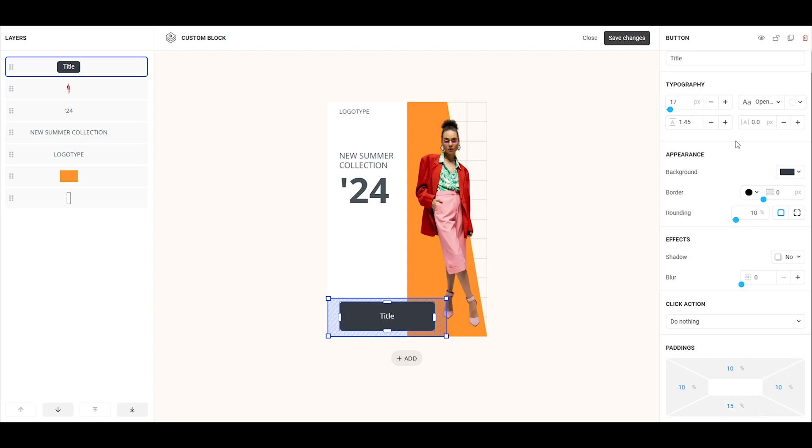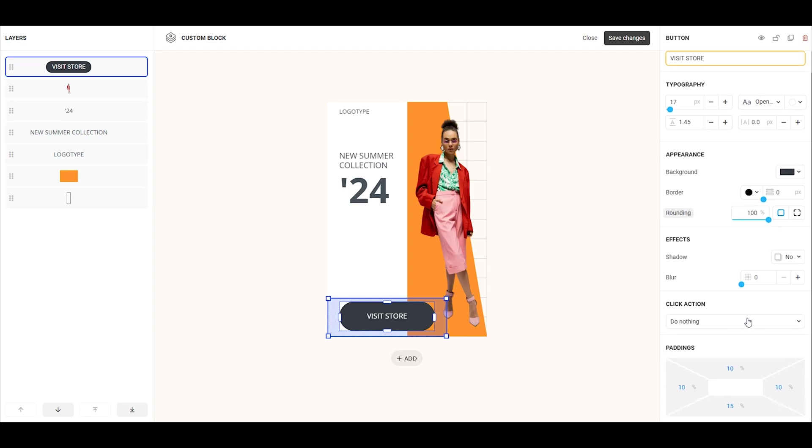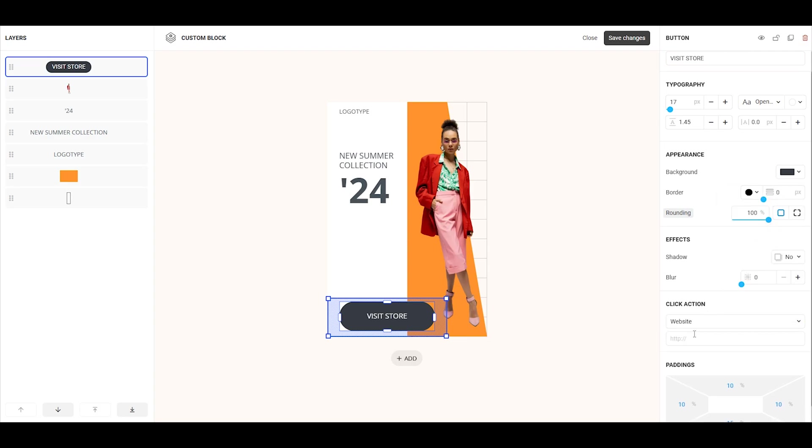Now, let's change the button headline and round the corners by setting the border radius to 100%. Finally, to make the button clickable, go to the click action tab, select website, and enter the URL for the website.